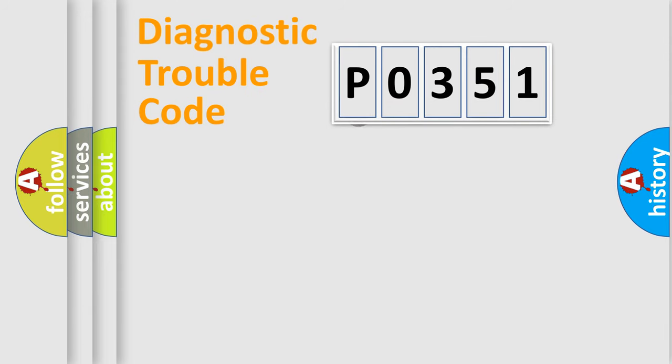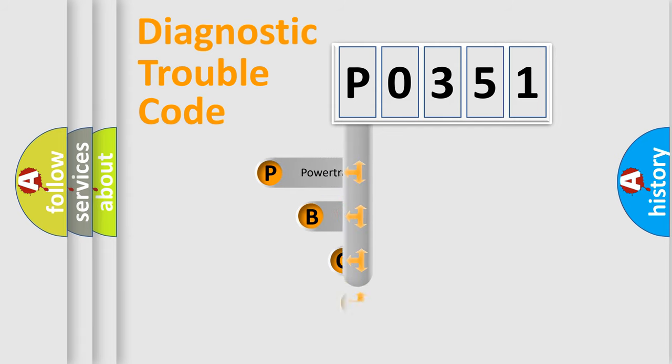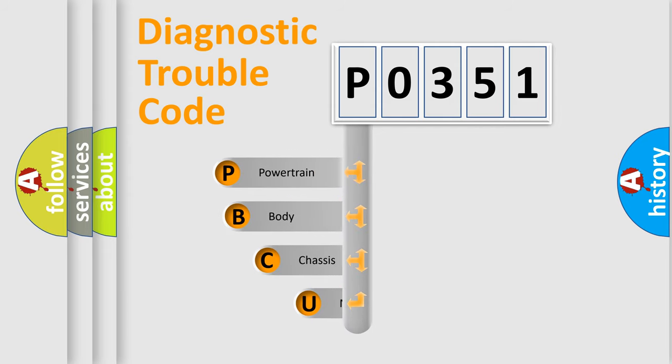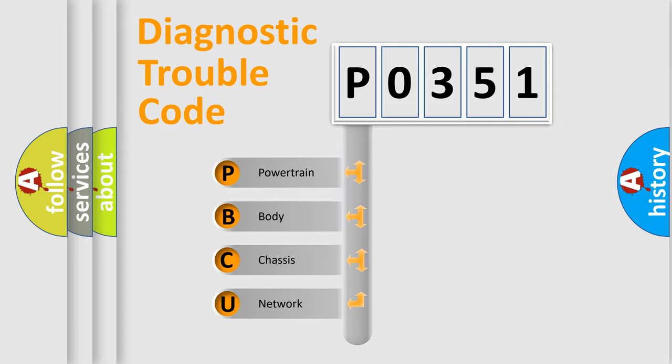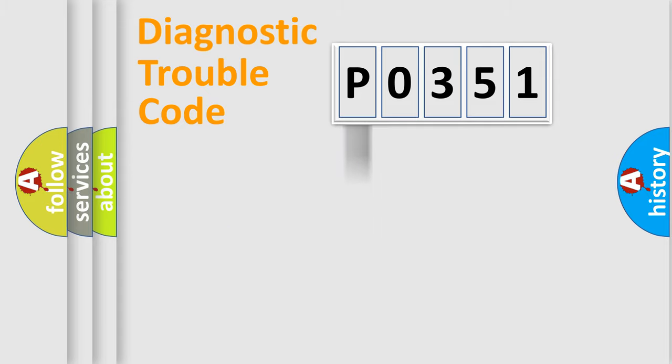First, let's look at the history of diagnostic fault code composition according to the OBD2 protocol, which is unified for all automakers since 2000. We divide the electric system of automobile into four basic units: Powertrain, Body, Chassis, Network.